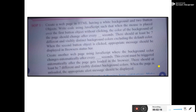In the second section, create another web page using JavaScript where the background color changes automatically every few seconds. The word 'automatically' means when the page is loaded, you need to start changing the background color — this event must be triggered automatically after the page gets loaded in the web browser. There should be at least seven distinct background colors, and when the page is closed, an appropriate alert message should be displayed.